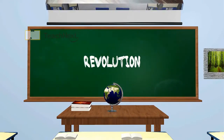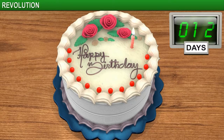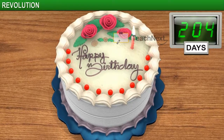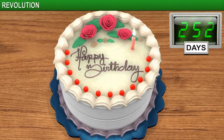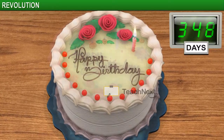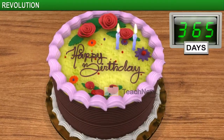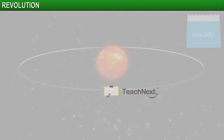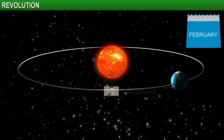In this module you will learn about the Earth's revolution around the Sun. Every year we all equally wait for our birthdays, but have you ever thought about why a year has to be so long? Why do we have to wait for 365 days until our next birthday comes along?